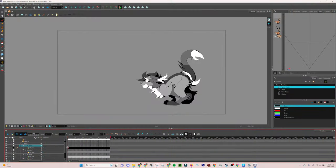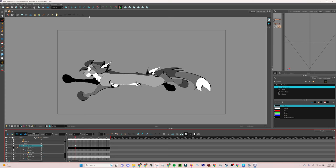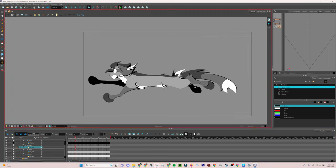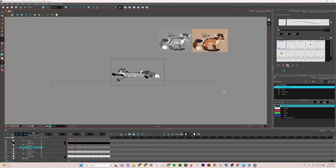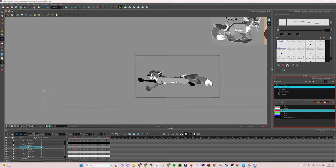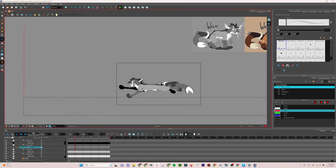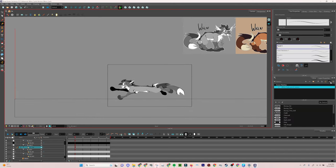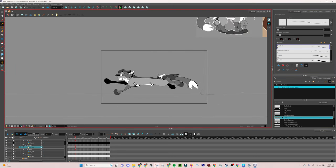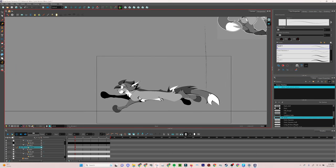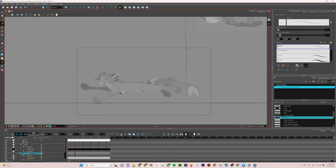First things first, we reopen our run cycle file from before. The first bit I'm going to be doing is what I usually name BG main, meaning main background. This is going to be a layer with the section of the background closest to our character. I'm going to make these fancy red lines to figure out how to line up where the background will start to loop.